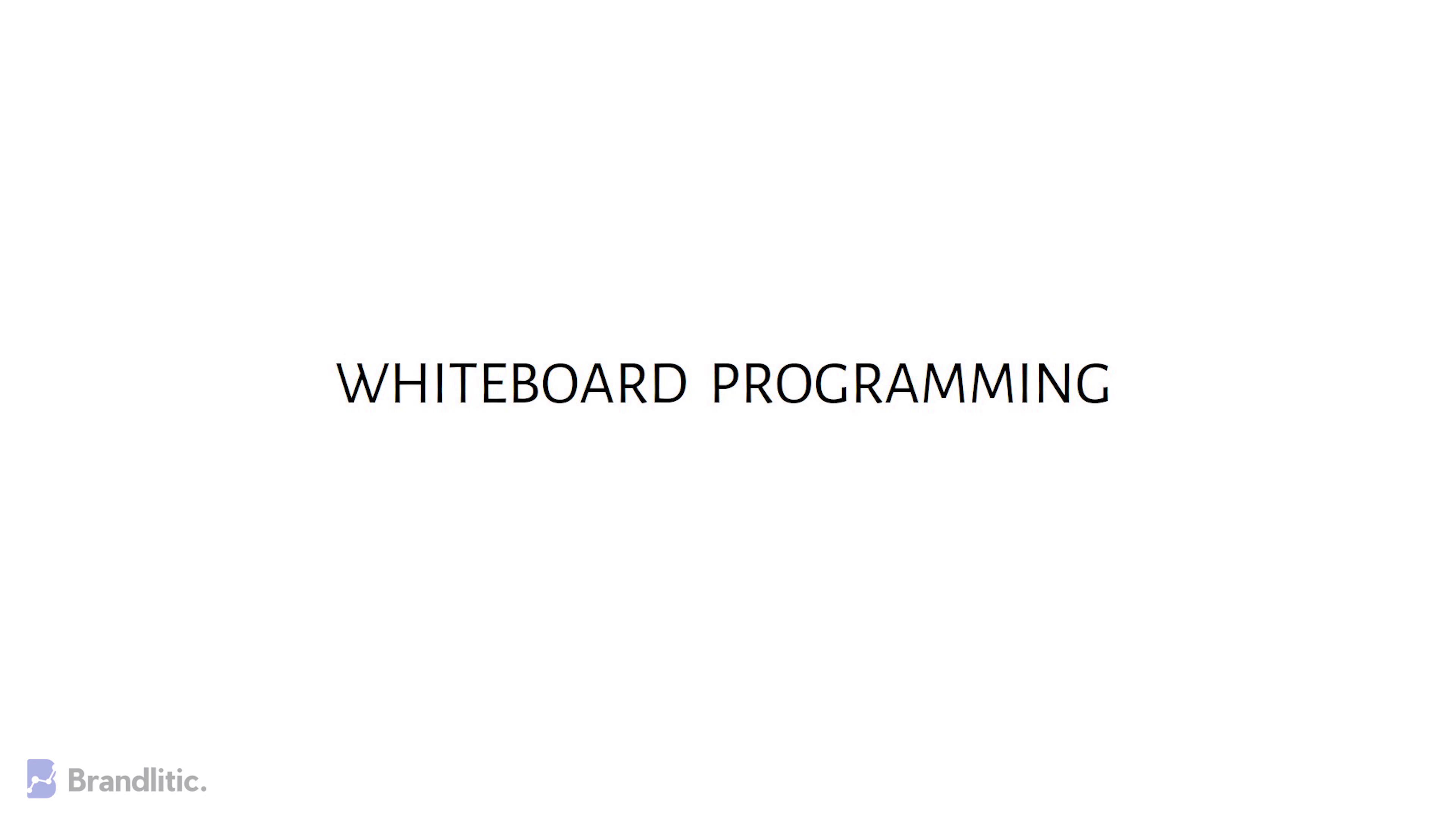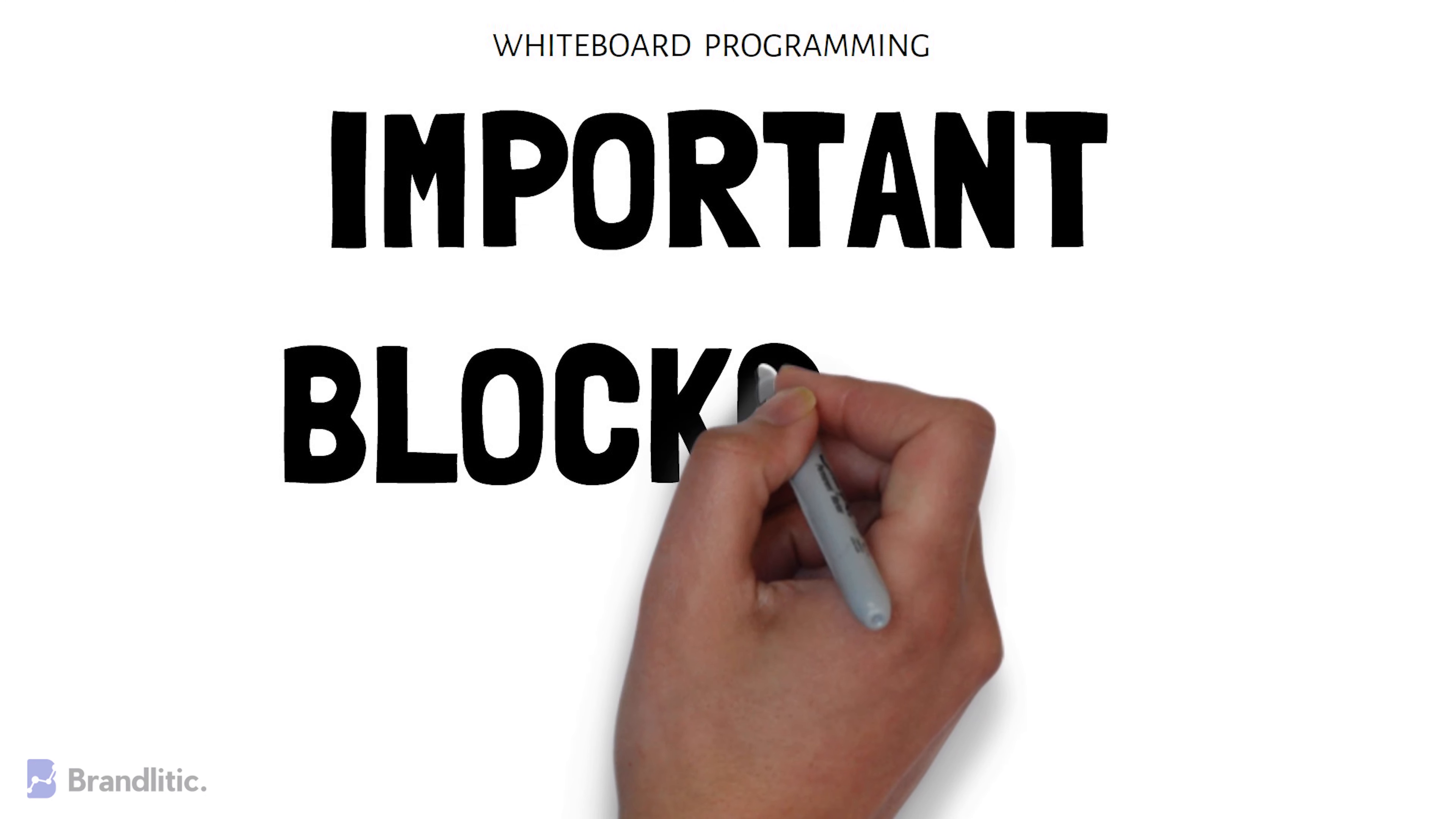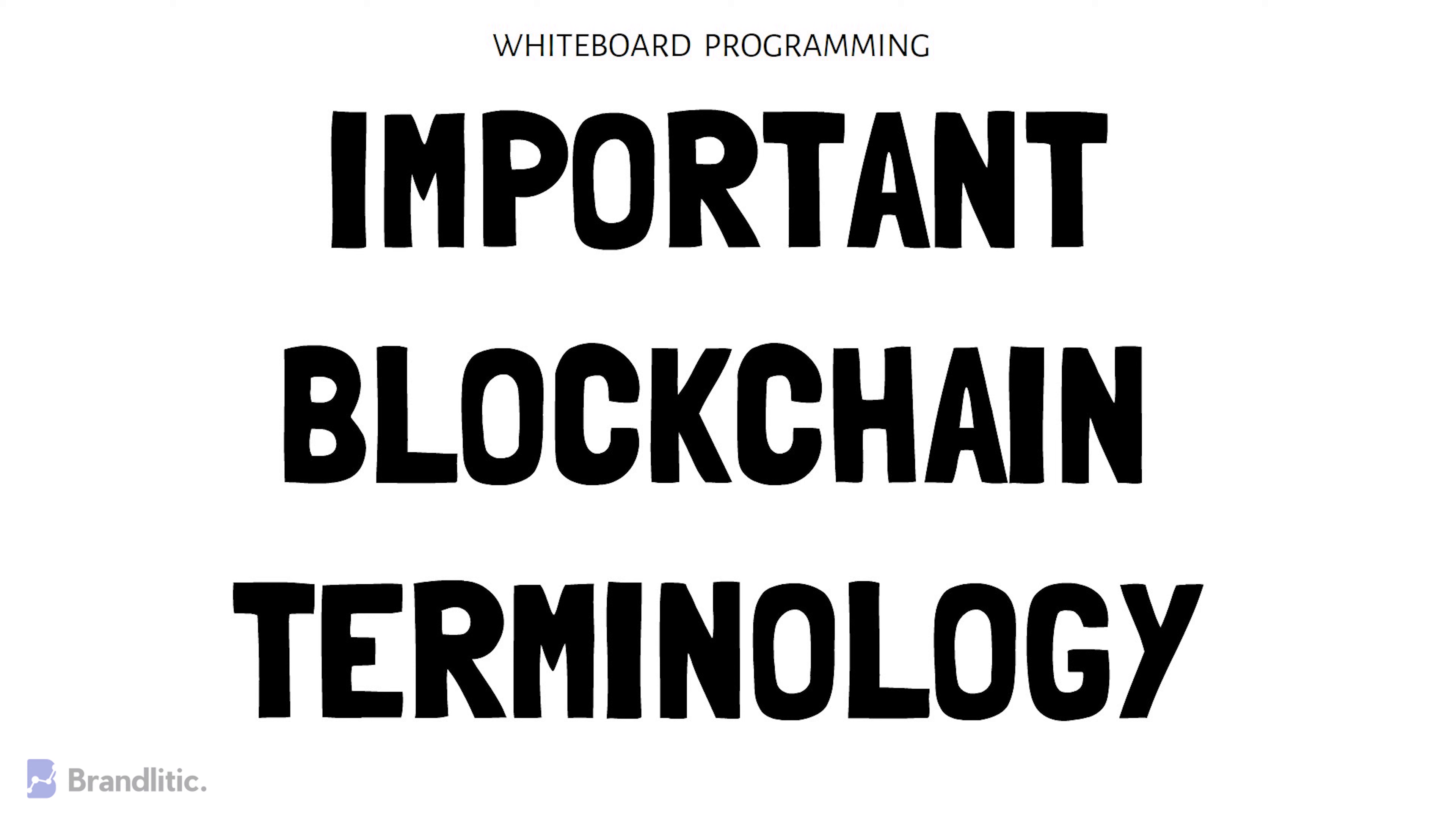Welcome to Whiteboard Programming, where we simplify programming with easy to understand whiteboard videos. Today I'll be sharing with you basic blockchain terms to help you kickstart your journey in the blockchain world. So let's get started.